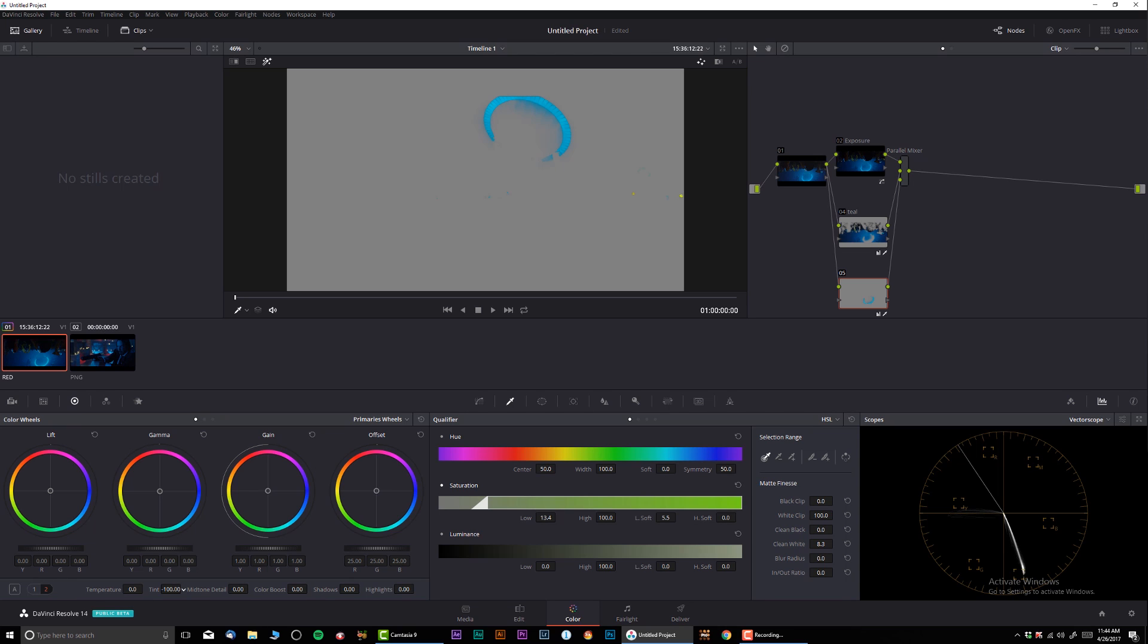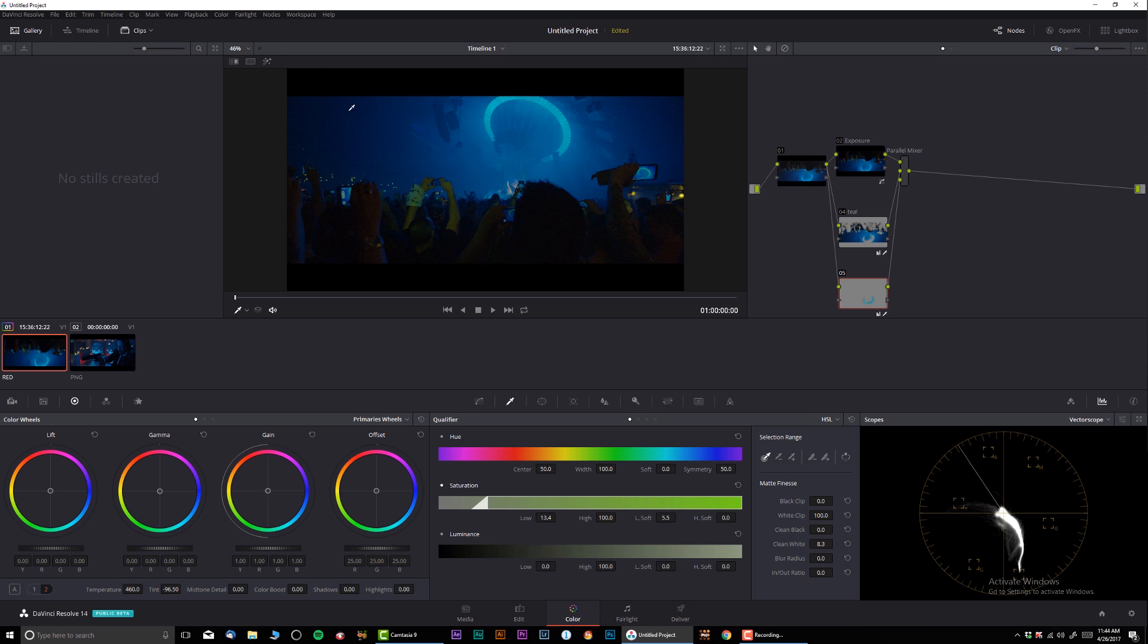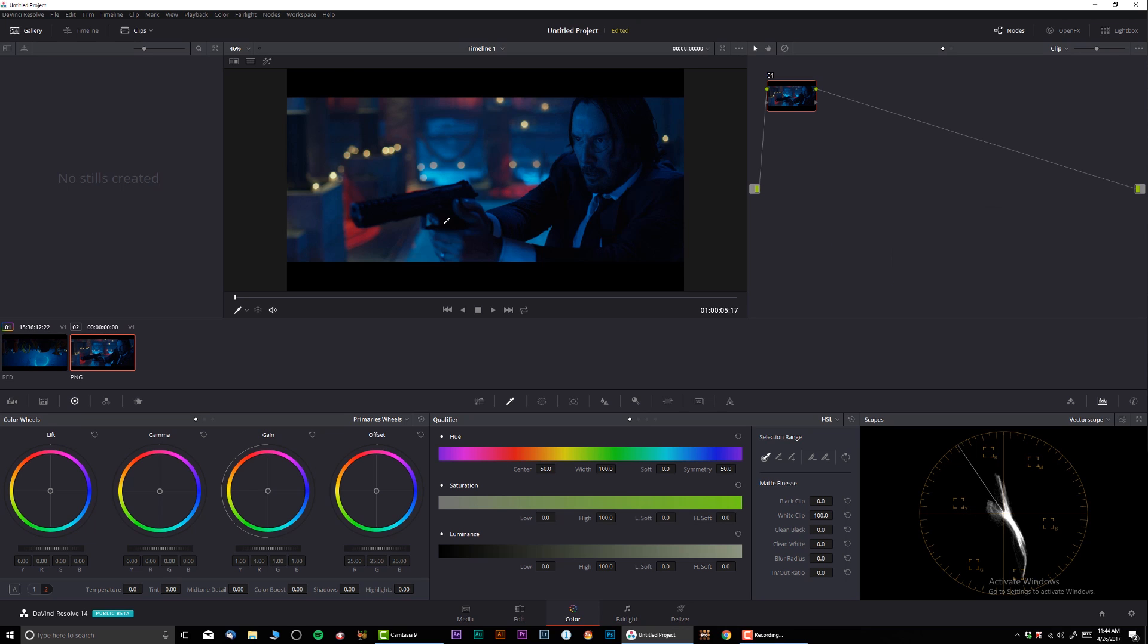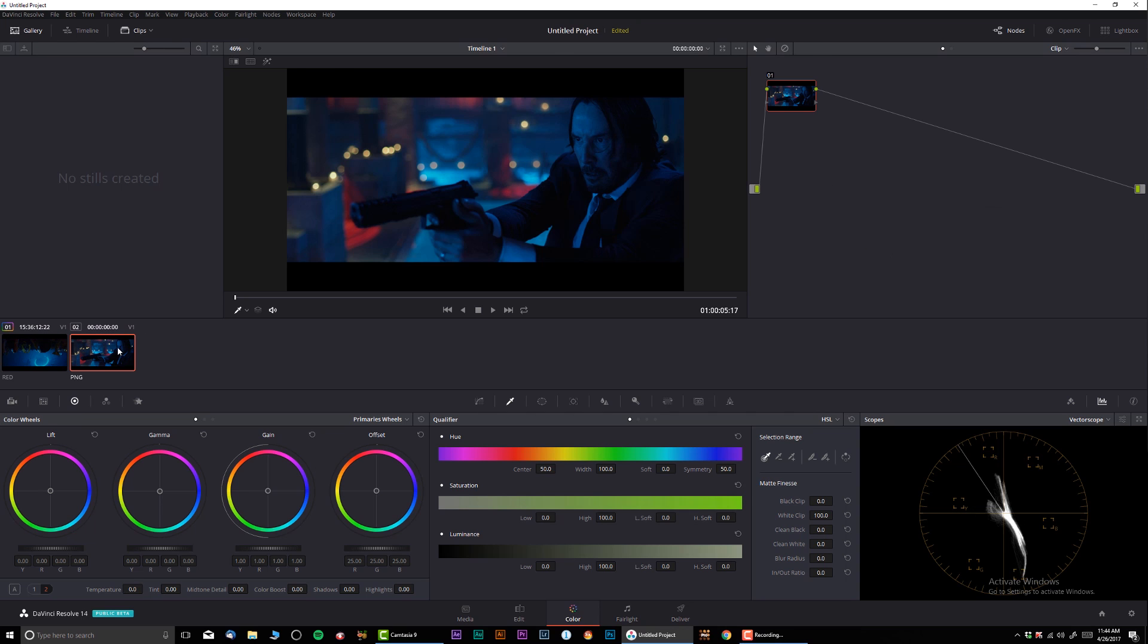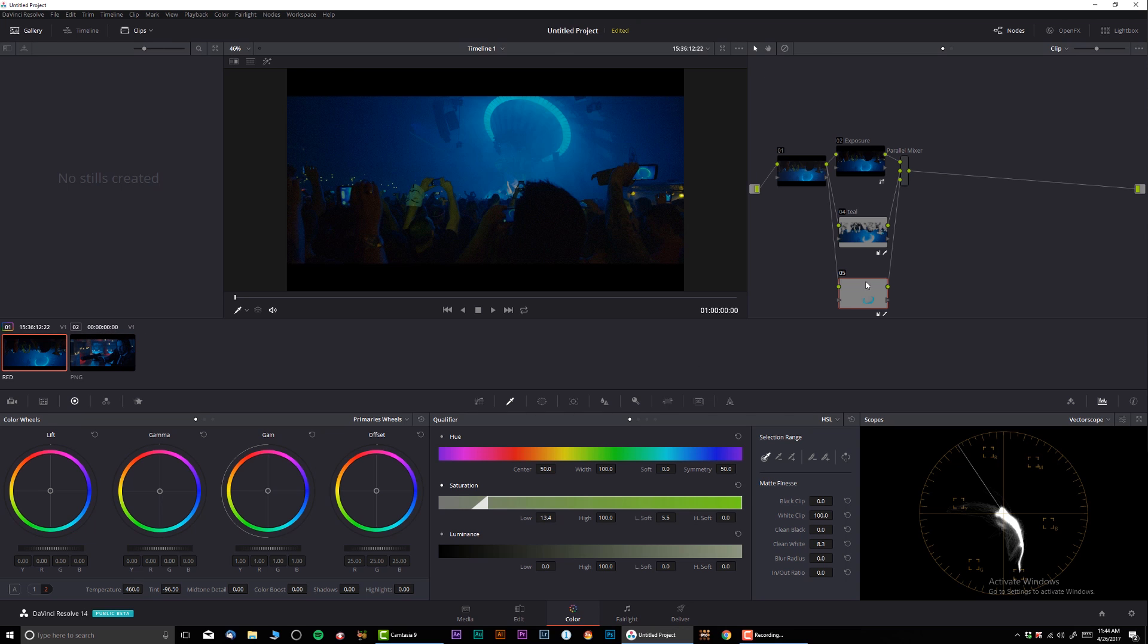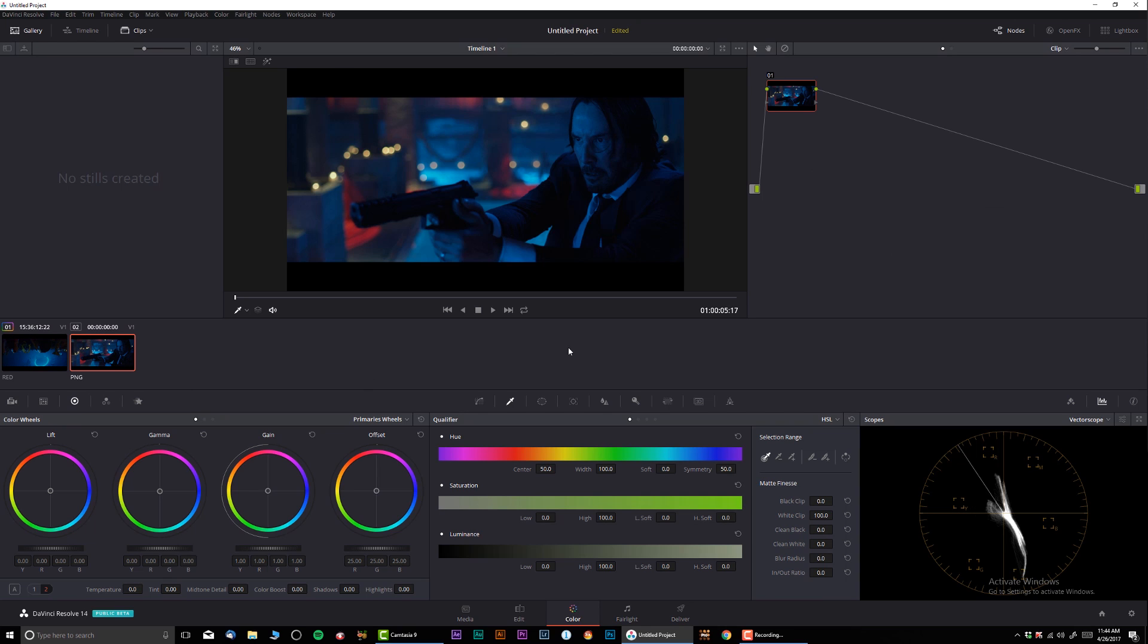And then the tint, let's see if I can get it on the money. Let's see, the temperature. Okay, just like that. So let's see what we have. We're starting to get the same tonality like over here and over here, so we're actually getting there very close.